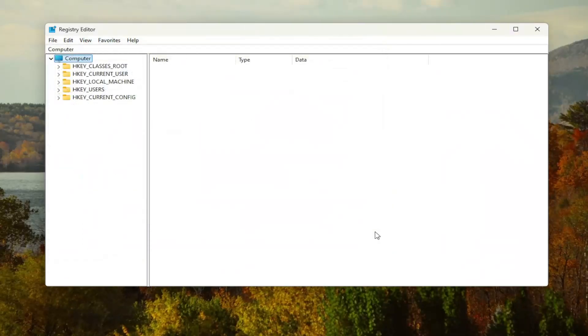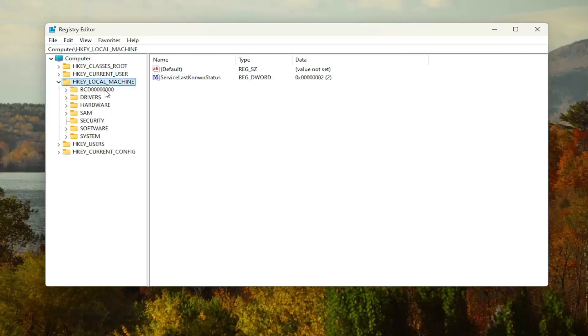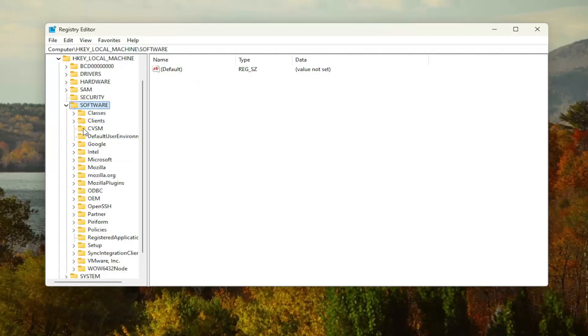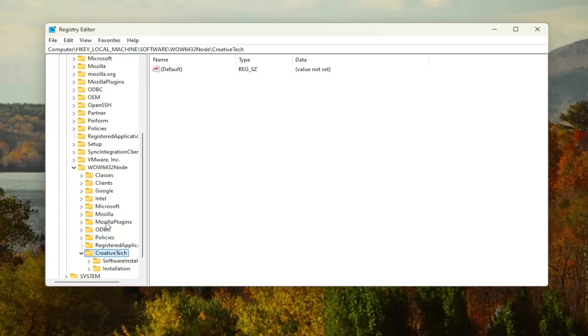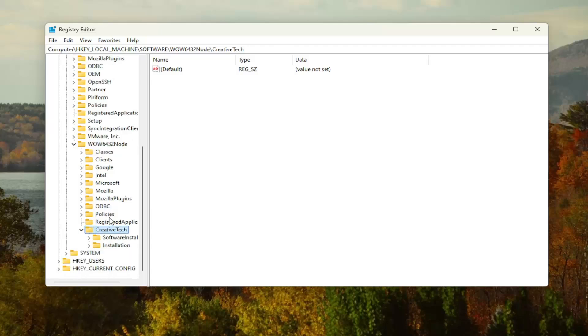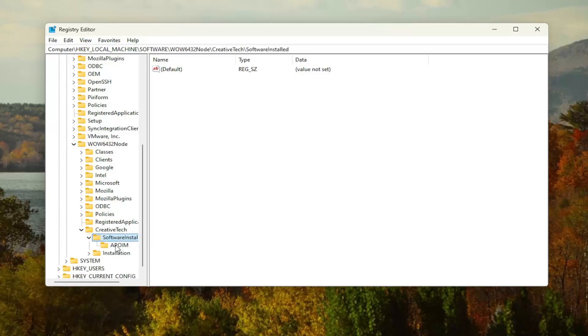So now that that is done, we're ready to begin. We're going to start off by double clicking on the HKEY_LOCAL_MACHINE folder. Do the same thing now for the Software folder. Same thing for WOW6432Node. There should be a Creative Tech folder in here, double click on it. Then locate the Software Installed folder and double click on it. There should be an APOIM folder or key in here.